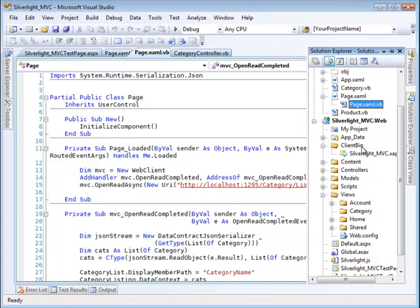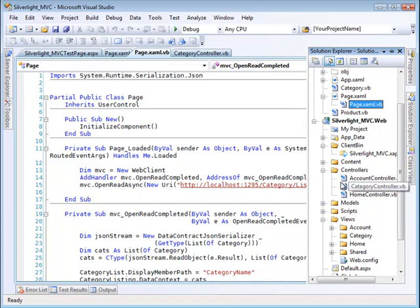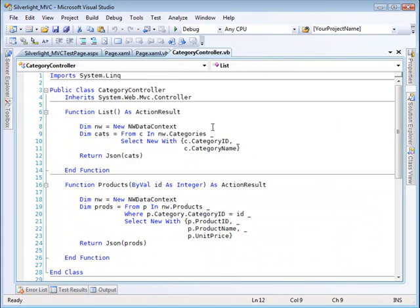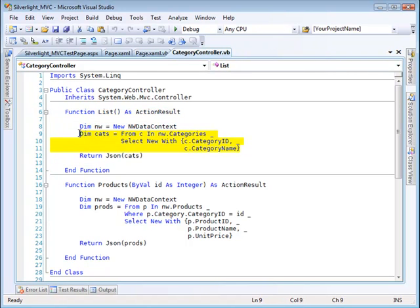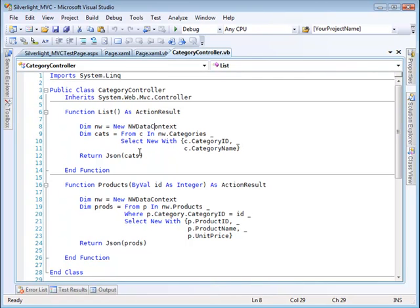And again, the category controller is right here. And the list action is right there. So this is the thing that's doing the... see, this ought to be inside my model, by the way. Excuse me for that. But this goes against the data and then returns it as a JSON string.